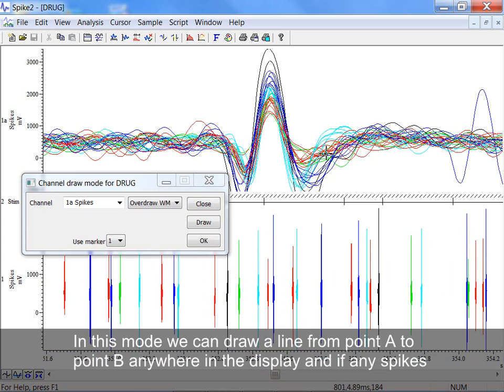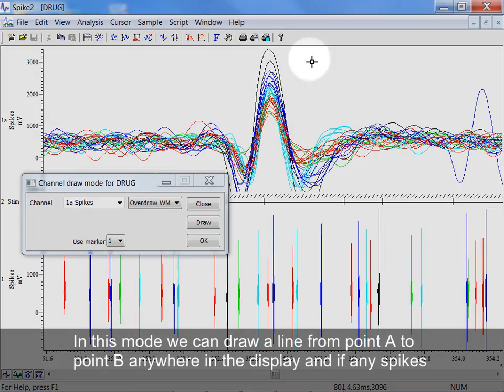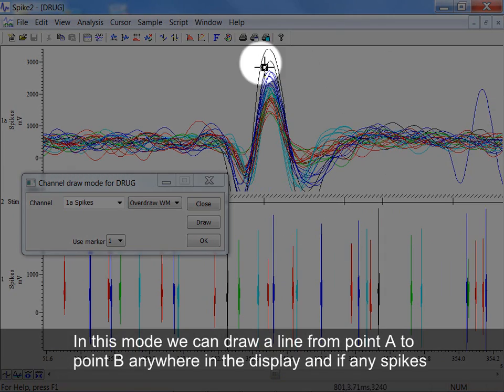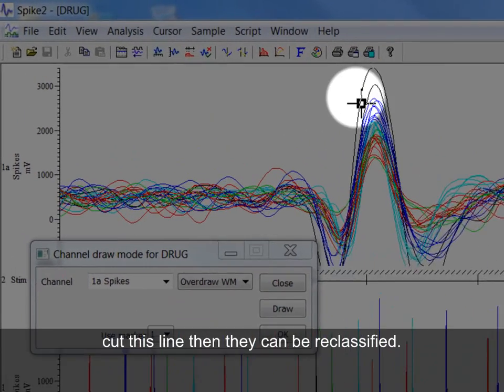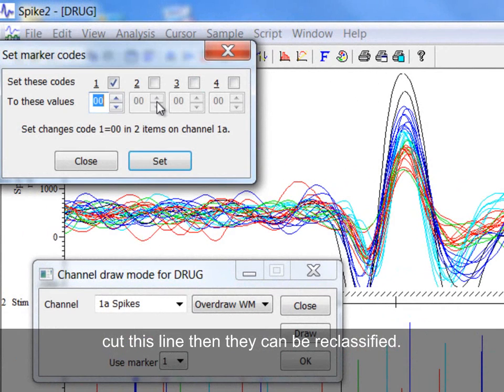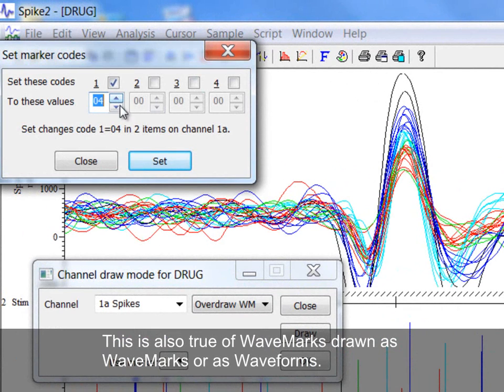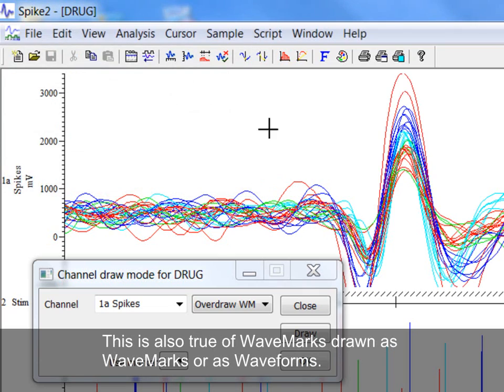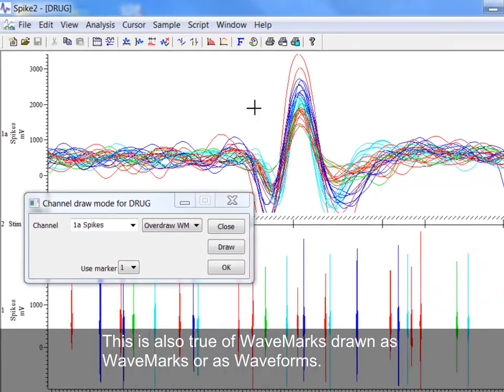In this mode, we can draw a line from point A to point B anywhere in the display. And if any spikes cut this line, then they can be reclassified. This is also true of wave marks drawn as wave marks or waveforms.